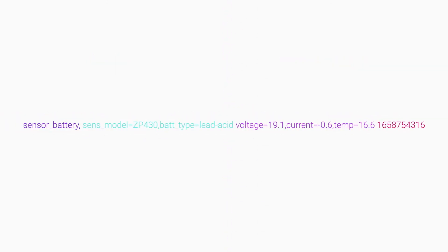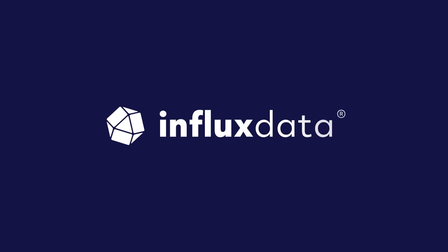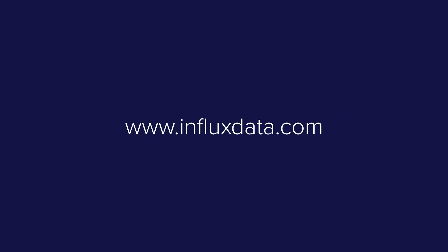Put it all together and you get InfluxDB line protocol. To learn more, visit www.influxdata.com.